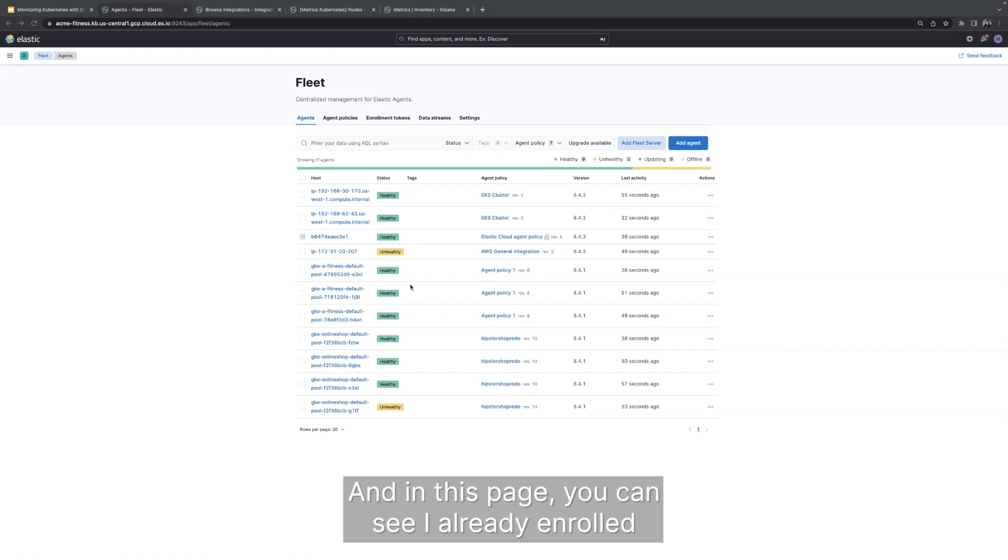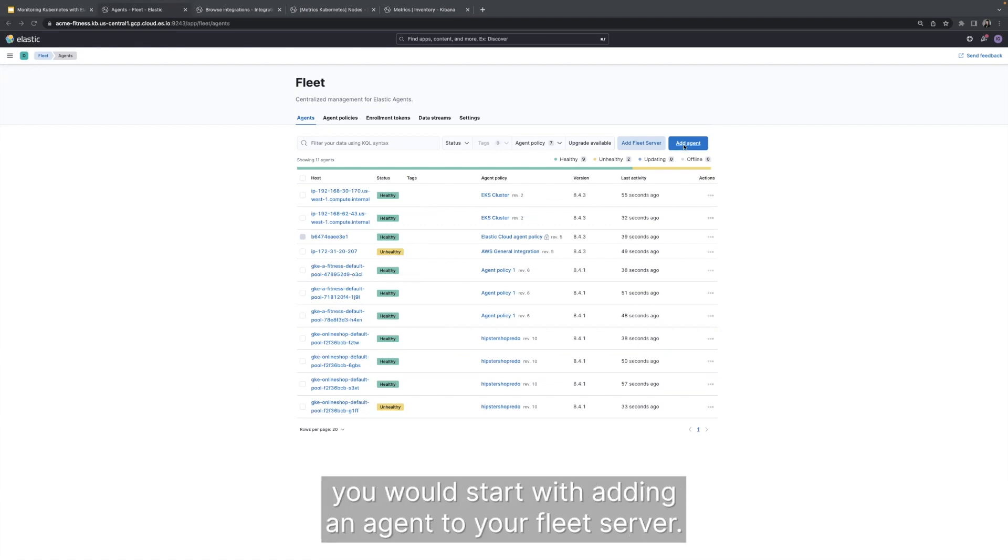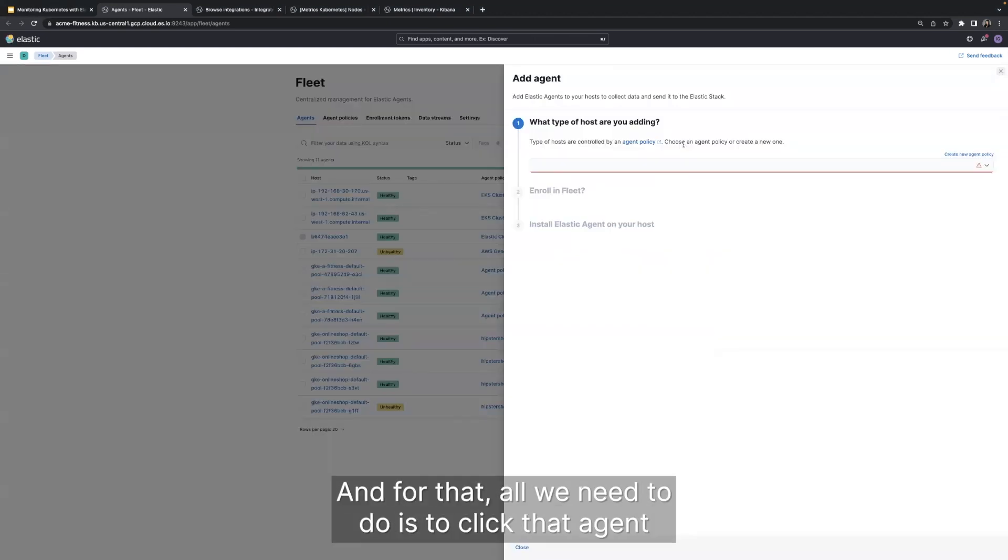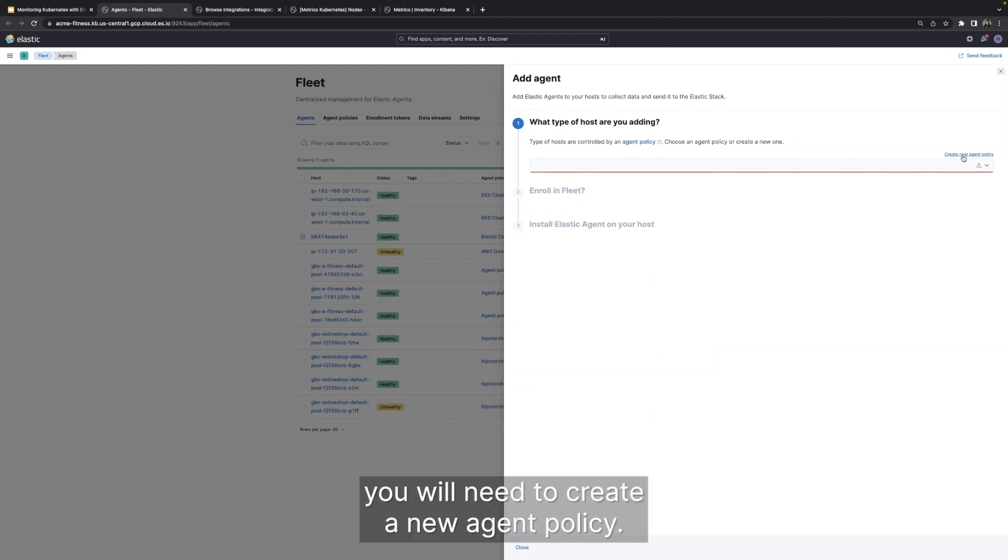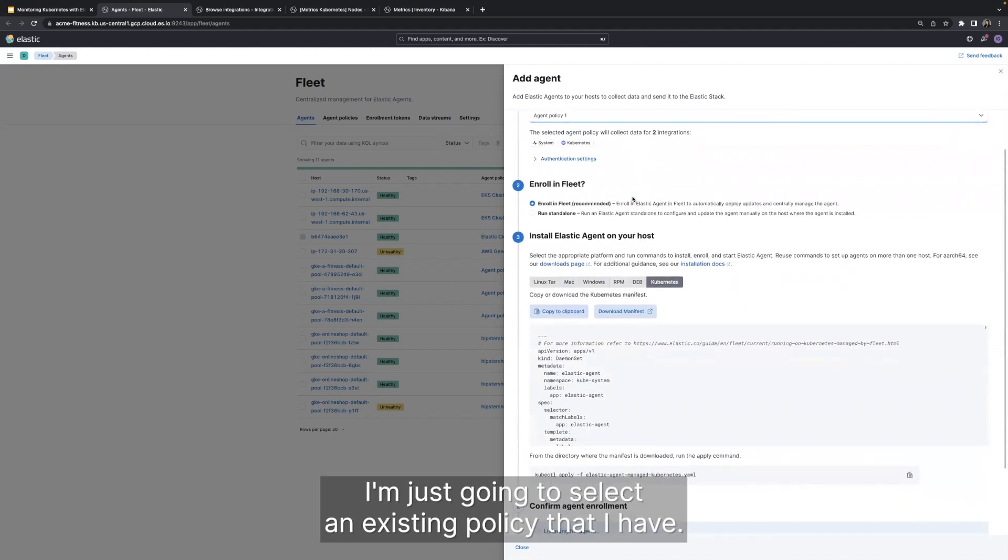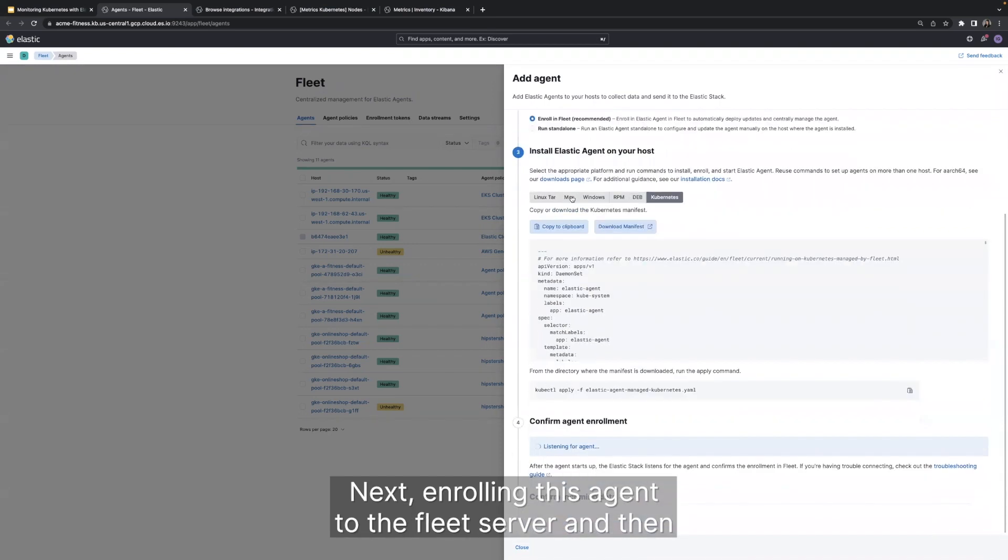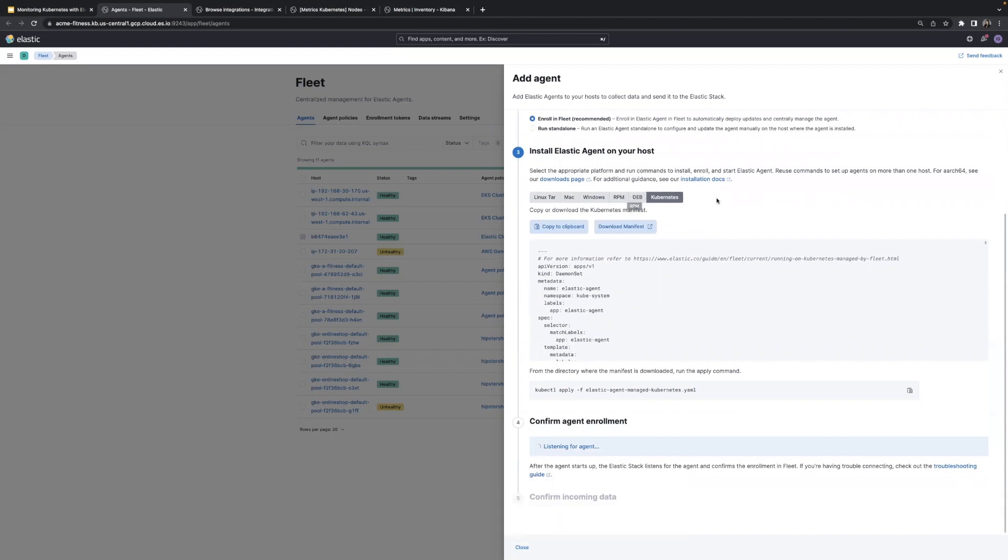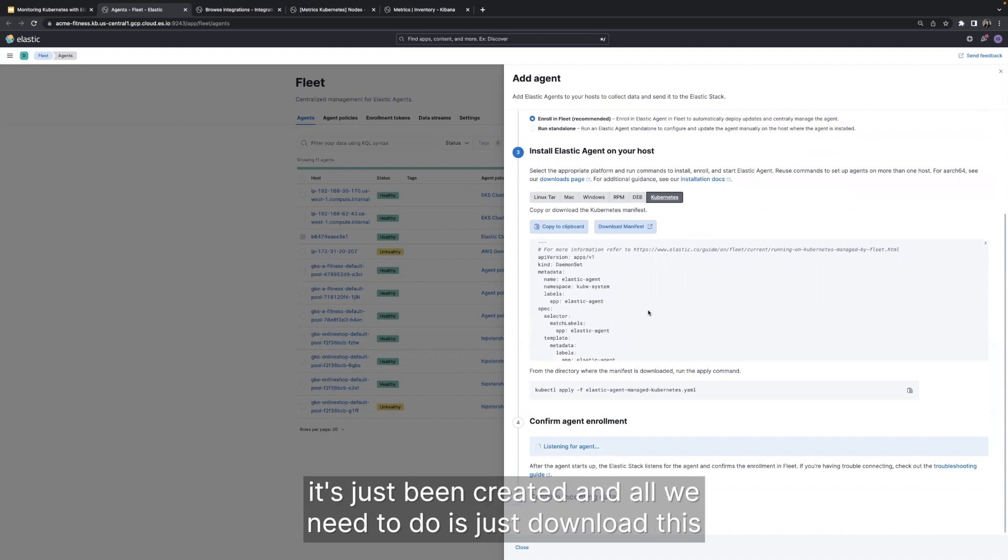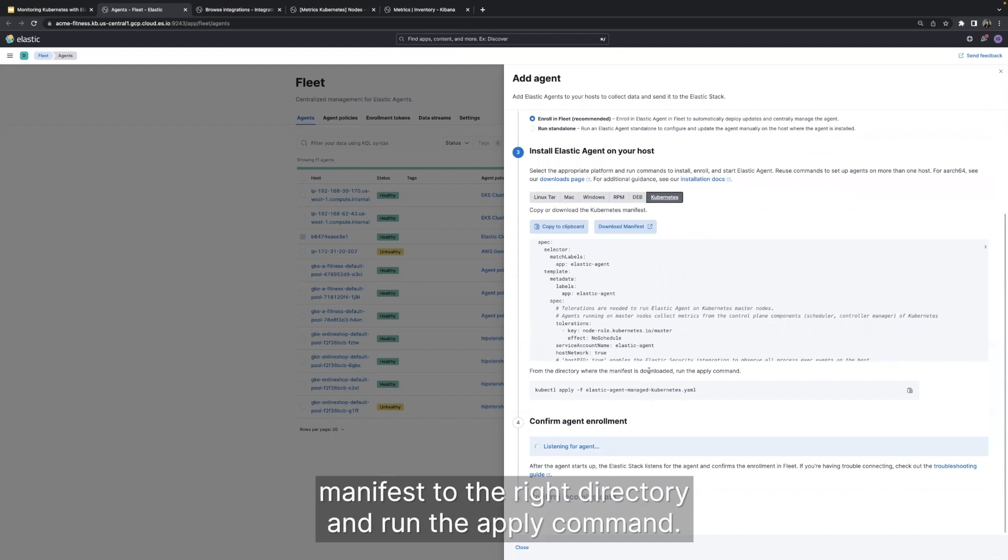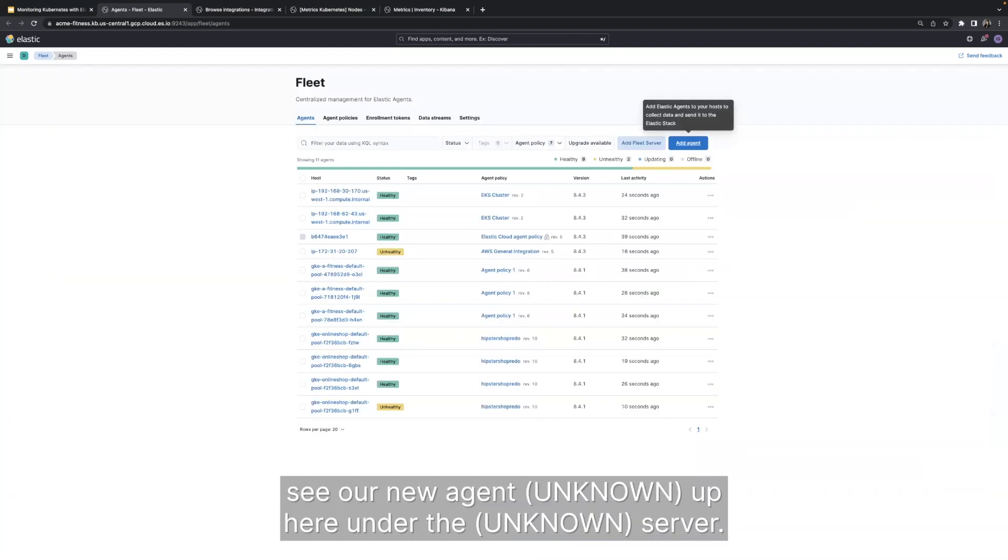you can see I already enrolled Elastic agents to my Fleet server. But if you're doing this for the first time, you would start with adding an agent to your Fleet server. And for that, all we need to do is to click that Add Agent button and then complete these three simple steps. So if you're doing this for the first time, you will need to create a new agent policy. But because I've done this already, I'm just going to select an existing policy that I have. Next, enrolling this agent to Fleet server and then selecting the environment where this agent will be run. And in this case, we are selecting our Kubernetes environment. And as you can see, we have our Kubernetes manifest that's just been created. And all we need to do is just download this manifest to the right directory and run the apply command. And that's it. Within a couple of minutes, we should be able to see our new agent showing up here under the Fleet server.